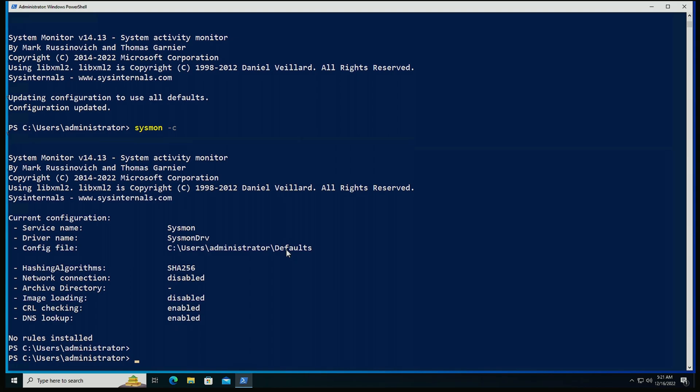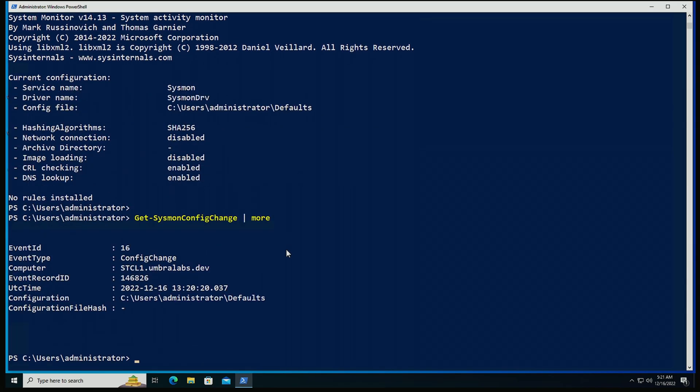A good way of using PSGumshoe to get those events is get-sysmon config change. I'm going to pipe this to more. And we're going to see here the event for the configuration, we only have one, and we can see that it's set to defaults. Now, let's look at the multiple parameters that we have available to us.